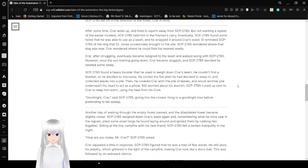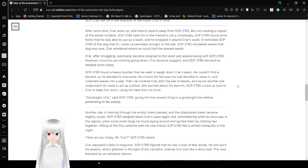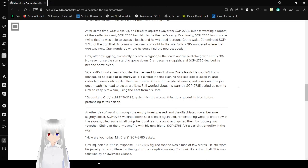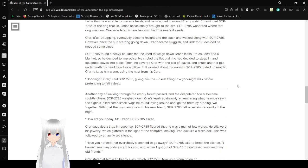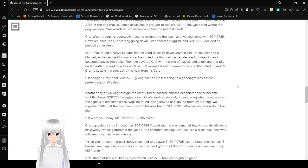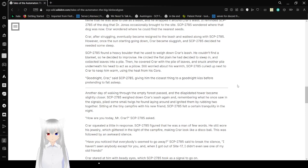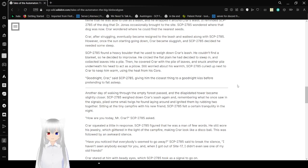After some time, Cryar woke up and tried to squirm away from Bob. But not wanting a repeat of the other incident, Bob held him in the fireman's carry. Eventually, Bob found some twine that he was able to use as a leash, and he wrapped it around Cryar's waist. It reminded Bob of the dog that Dr. Jonas occasionally brought to the site. Bob wondered where that dog was now. Cryar wondered where he could find the nearest seeds.